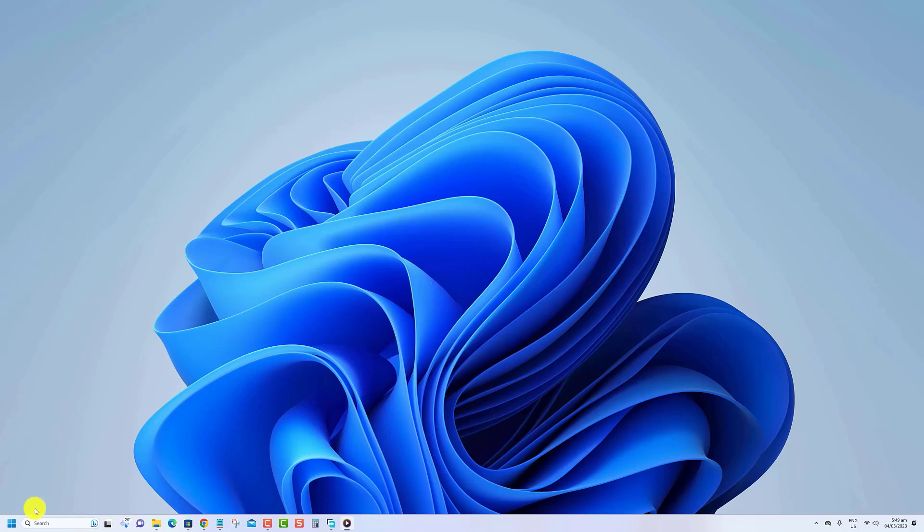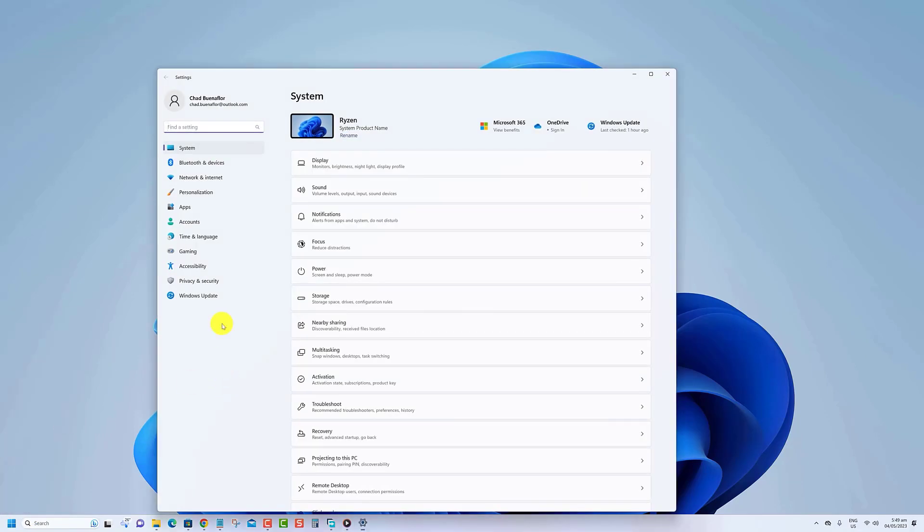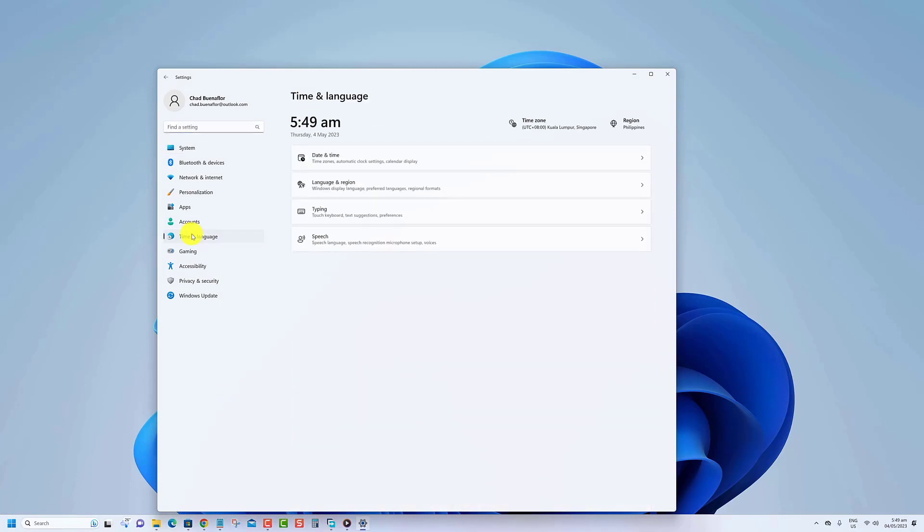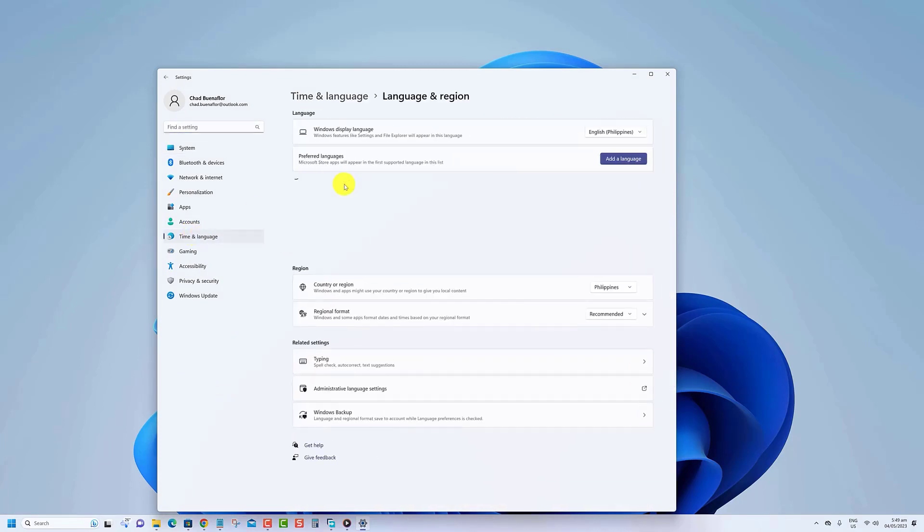Right-click the Start menu and select Settings. Click Time and Language on the left, then Language and Region on the right. Under the Language section,